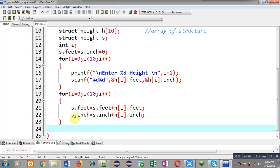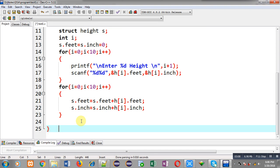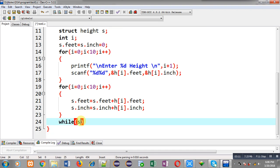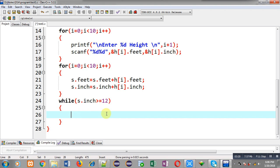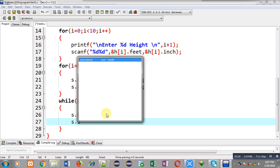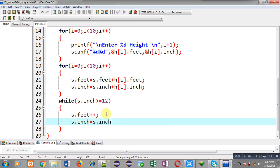Now I apply a while loop to check whether s.inch is greater than or equal to 12. If inches are greater than or equal to 12, I can convert those inches into feet. For that I apply s.feet++ and s.inch = s.inch - 12. So while inches remain greater than or equal to 12, feet will be incremented by 1 and inches will be decremented by 12.